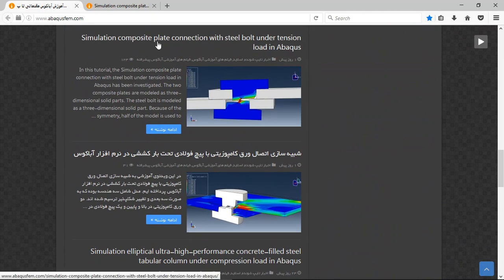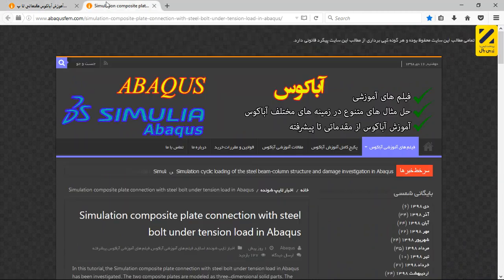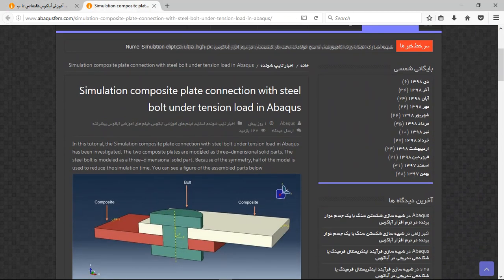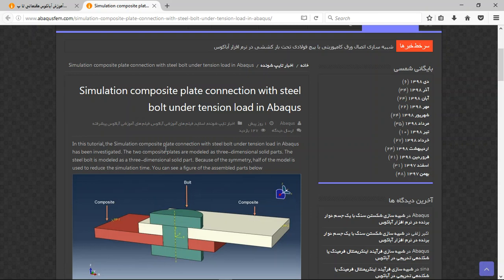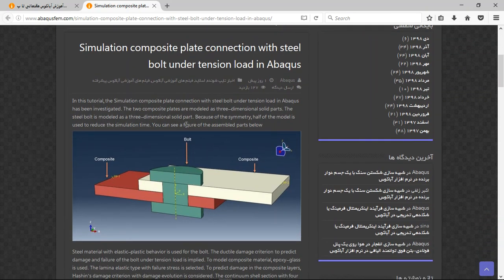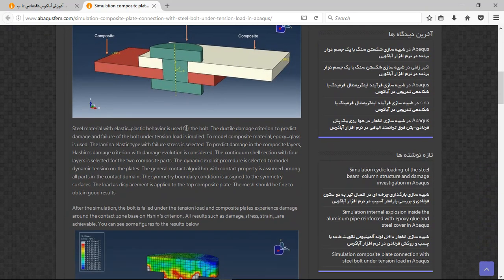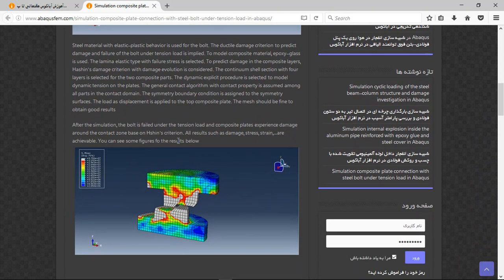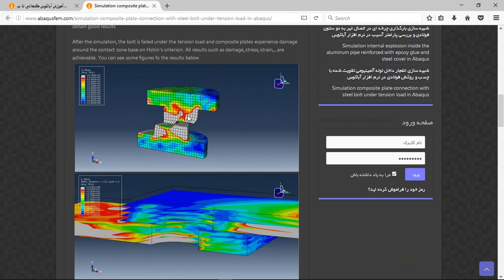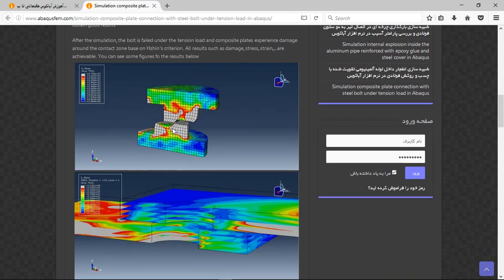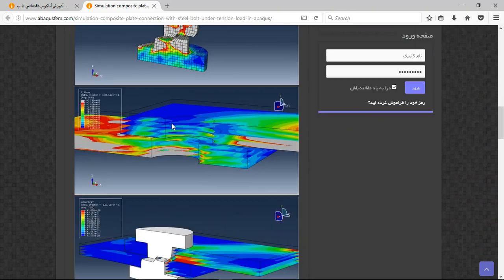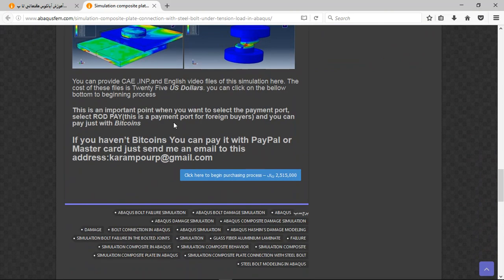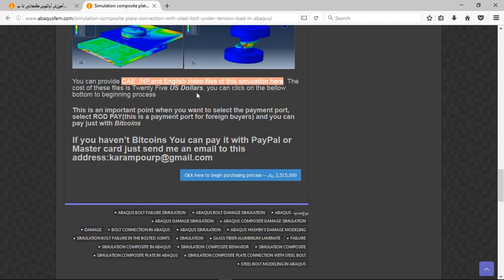Click on the blue sign or the title. Then you will have this explanation about the geometry and assembly, material model, steps, interaction, boundary, and the results. At the end we can see the results here. And there are three important points. The file contains CAE INP in English video file step by step and the cost is 25 US dollars.